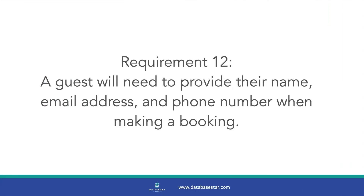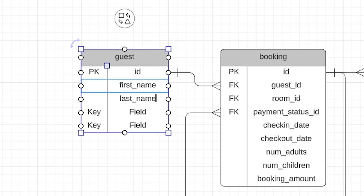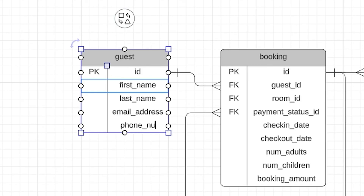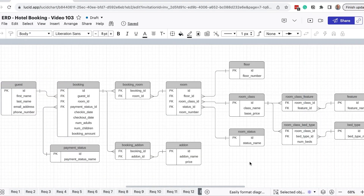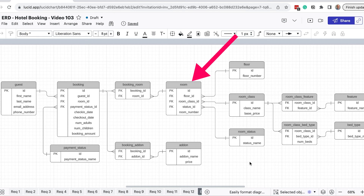The last requirement, number 12, is about the guest and what information they need to provide when making a booking. We can update our diagram to add a few columns to the guest table: first name, last name, email address, and phone number. Requirement 12 is now met. This is our final design after going through all 12 requirements, understanding them, and making some assumptions and design decisions. The largest table is the booking table, which makes sense as it's the core of the hotel booking system. We've also got a room table which has a lot of other tables related to it.